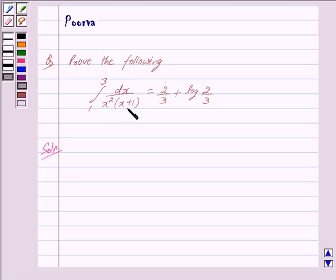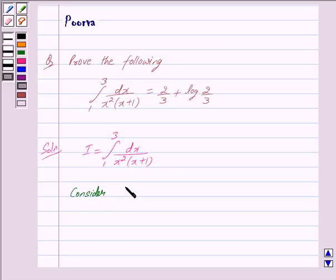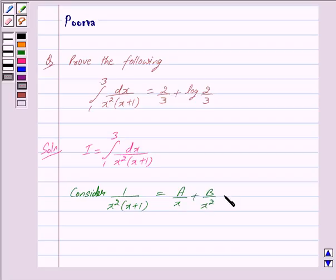We denote the left hand side by I. So we have I is equal to the integral from 1 to 3 of dx upon x squared into (x plus 1). We prove this using the partial fractions method. We consider 1 upon x squared into (x plus 1), and this is equal to A upon x plus B upon x squared plus C upon (x plus 1).